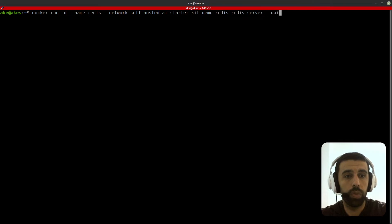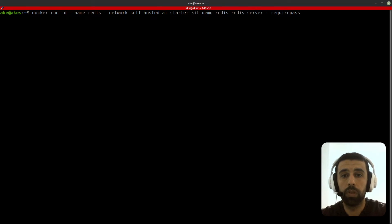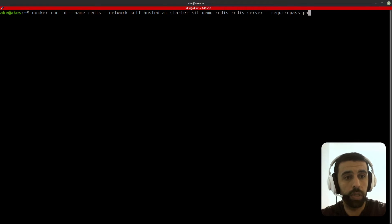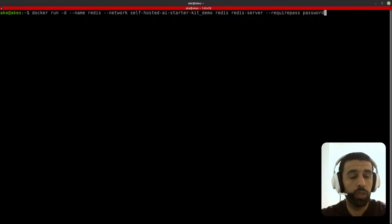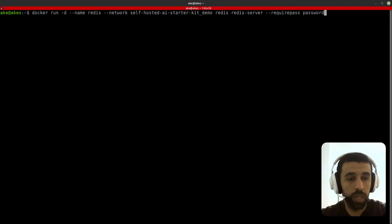Two hyphens require pass and then the password of our choosing. I'm just going to do password for the sake of this tutorial but you should choose a secure password. And that's it basically. Now we just click on enter and we get the ID of our Redis instance. Okay great.